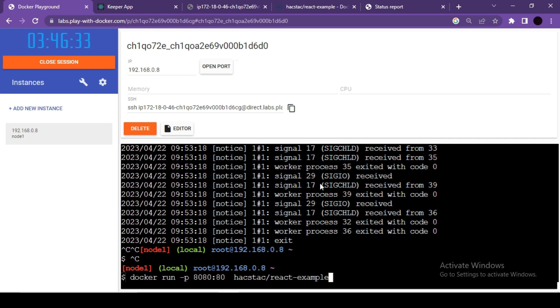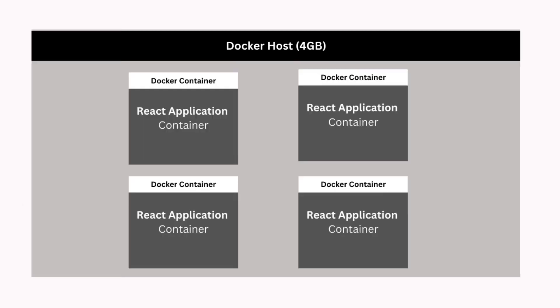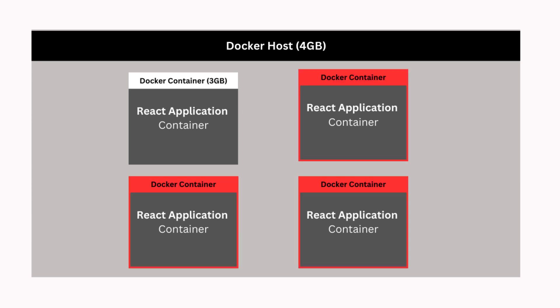This is one of the advantages of using Docker containers. Imagine you have one host machine which has 4GB of RAM and you want to run multiple containers on it. If any container is using more RAM, let's say 3GB, and other three containers also need some RAM, then in that case...